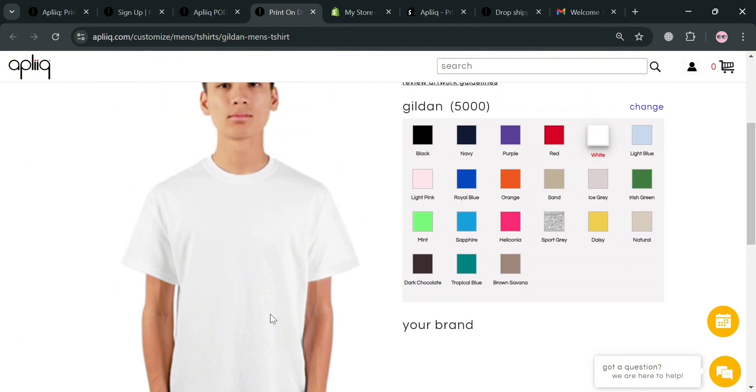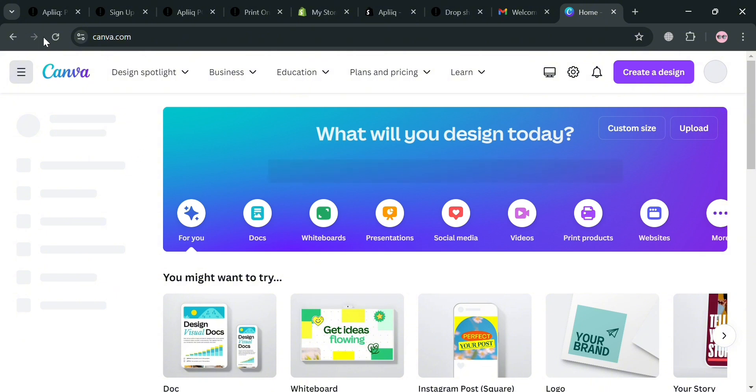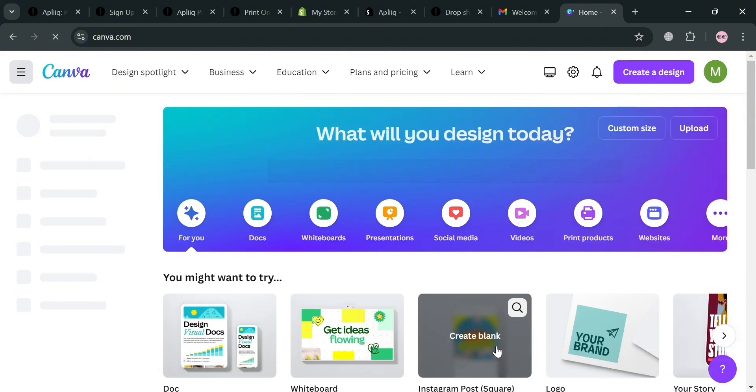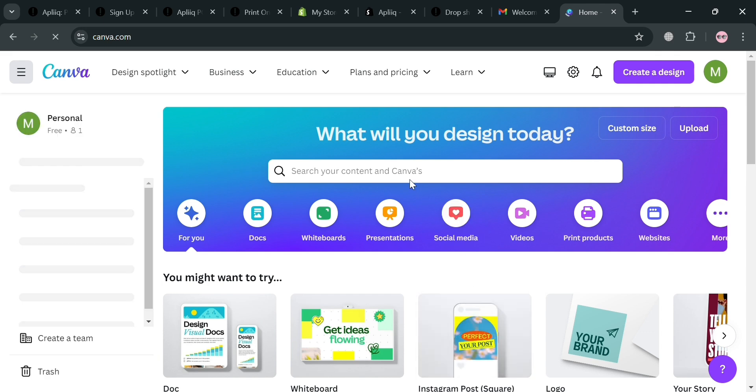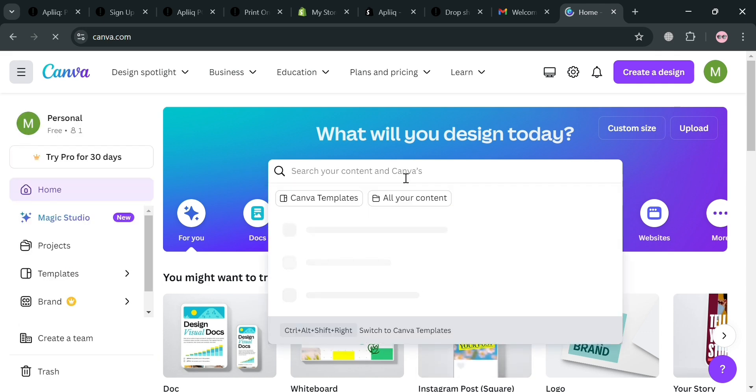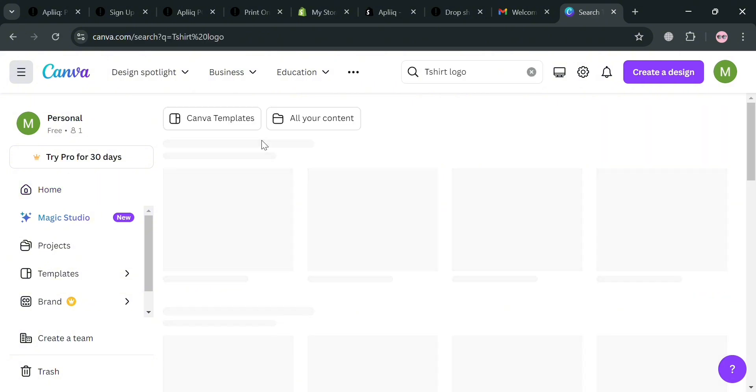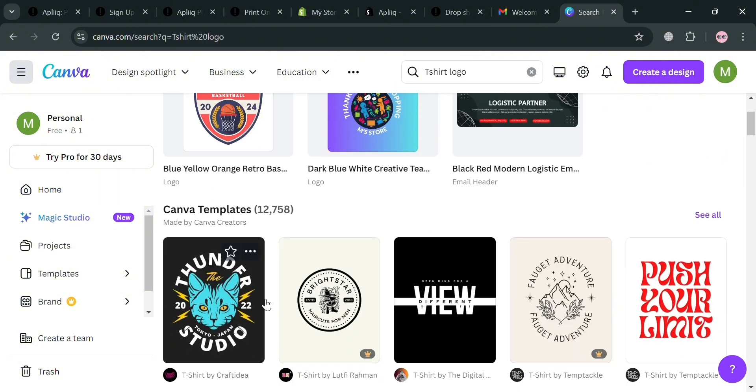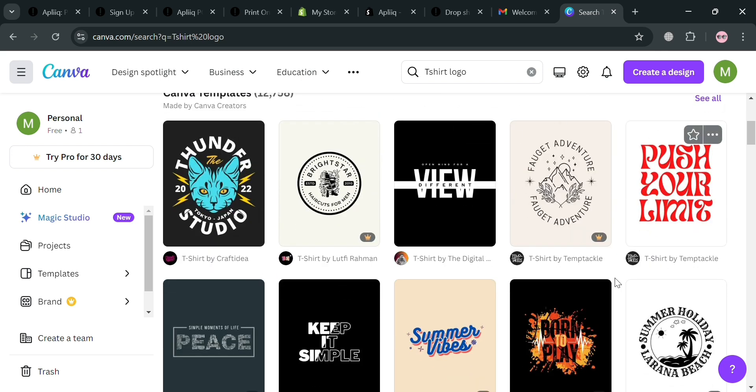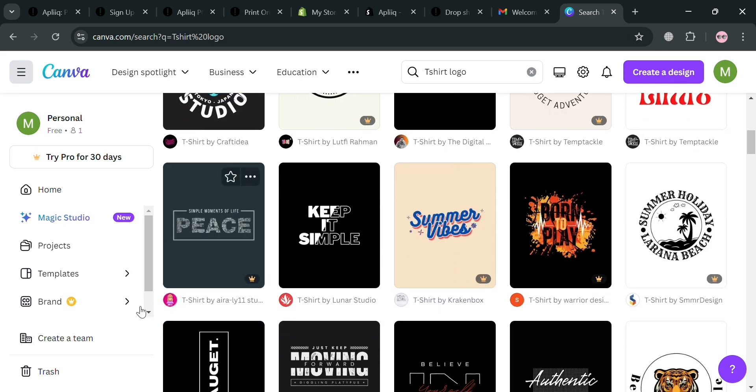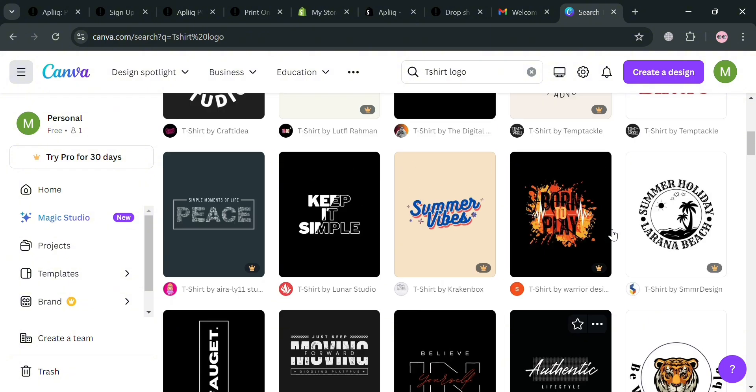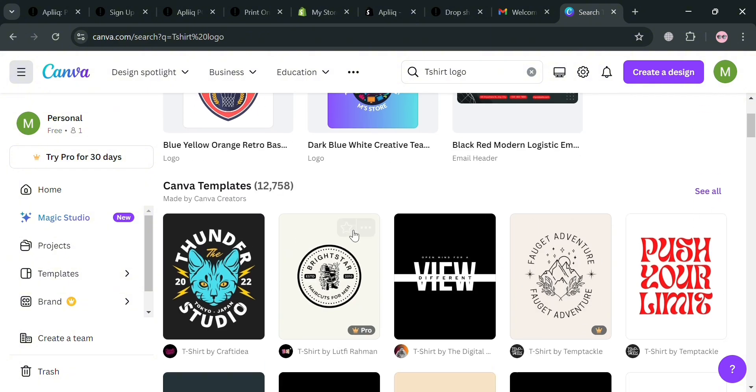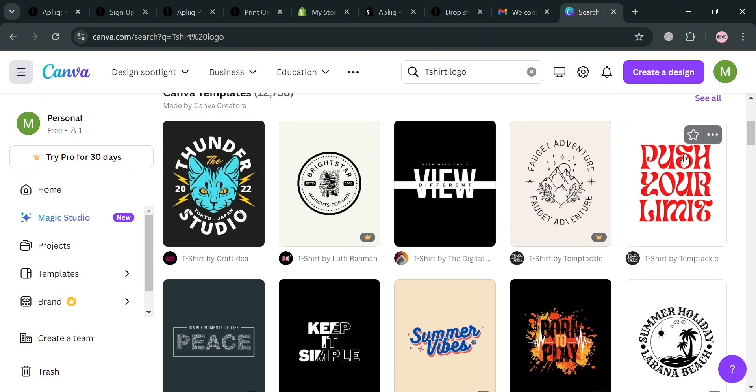You could also use other platforms to start creating or designing your own design that will be added or printed on this shirt, such as Canva.com. From here all you need to do is simply search for a specific template that they offer. Just go to the search bar of Canva. For instance we're looking for a specific t-shirt logo. Upon clicking enter you'll be able to see all of the results of this template. All you need to do is simply choose which one you want to customize. As you can see, some templates are offered for free while some need a premium account.